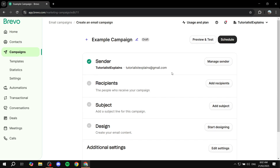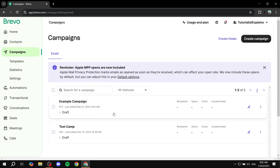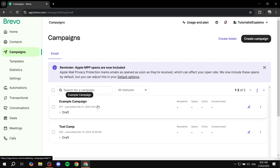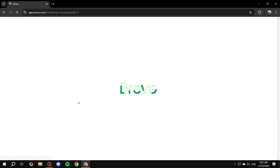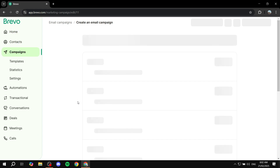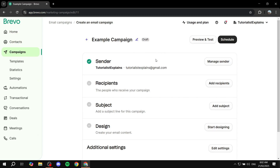Once you create a campaign, it creates a draft for it. You can always come back and edit it at any point — if you've left for any reason, just go back to campaigns, find it right away, and click on it to edit it.